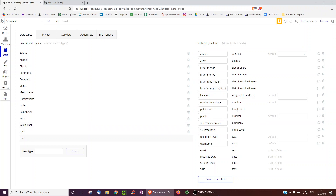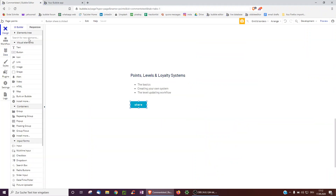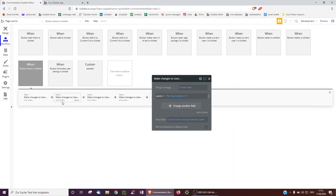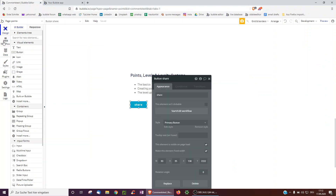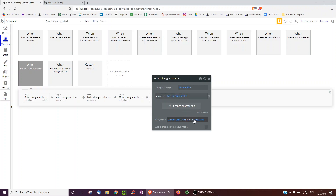I also have a field for saving what kind of point level the user is at. I'm adding five points only when the text point level is silver. So point level is just stored as text — silver, gold, bronze, platinum. When the level is silver, five points are added; when the level is gold, then instead ten points are added.